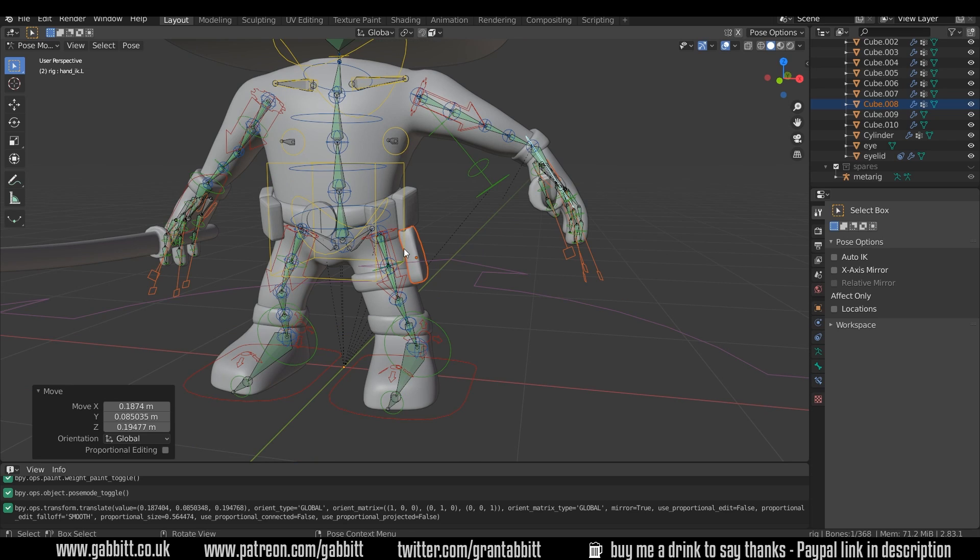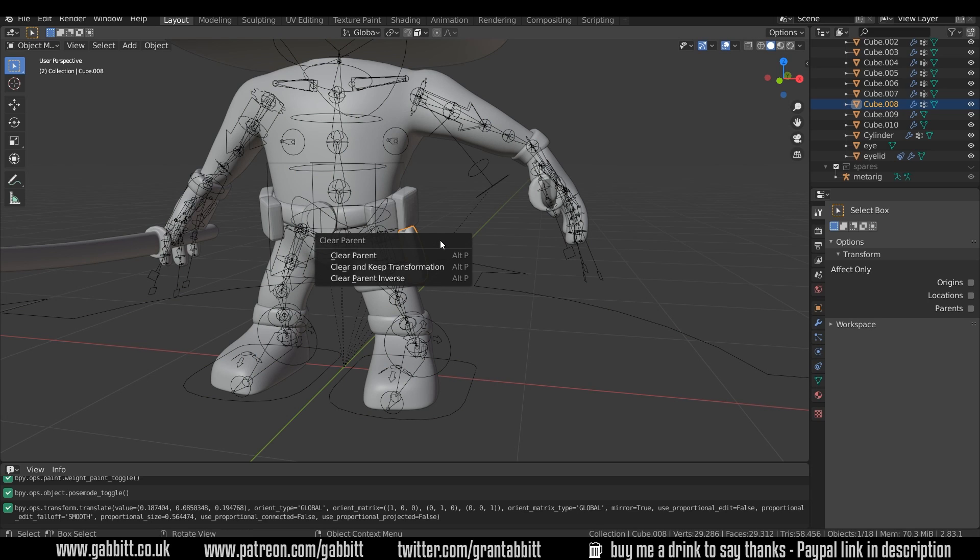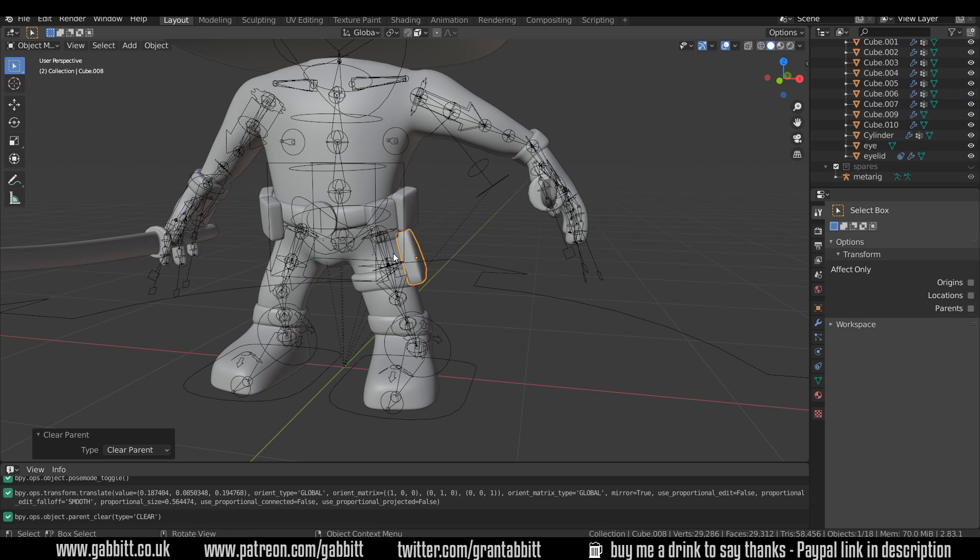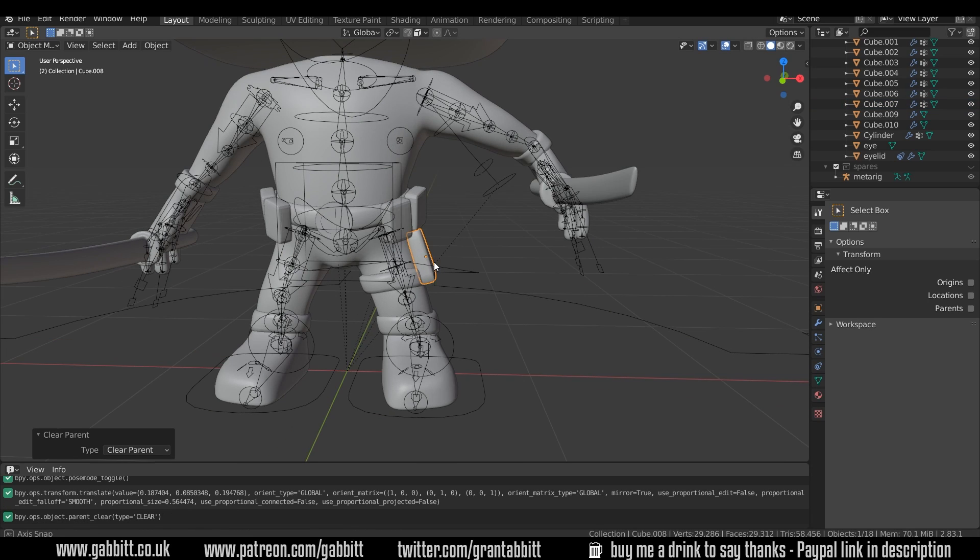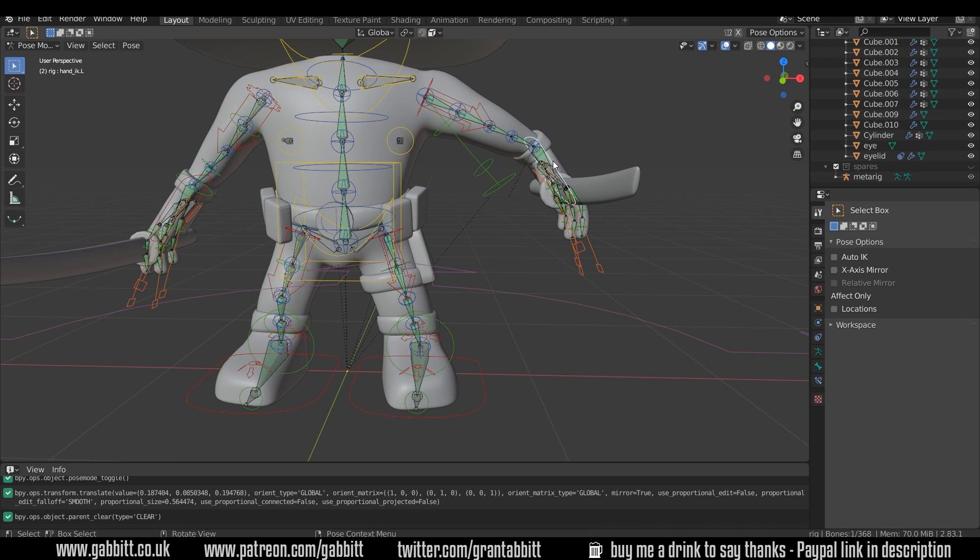Now because this is a separate object on its own, it's fairly easy. We can select that object, Alt-P to remove the armature from this. So clear the parent and now you can see this bone is having no influence.